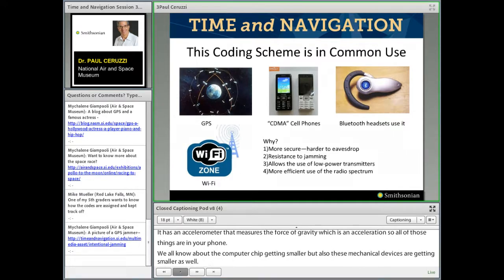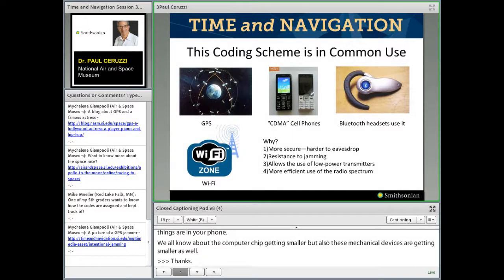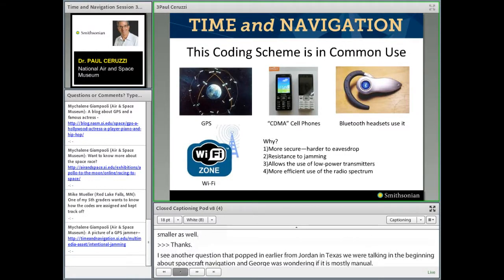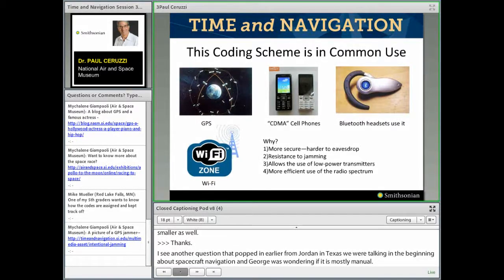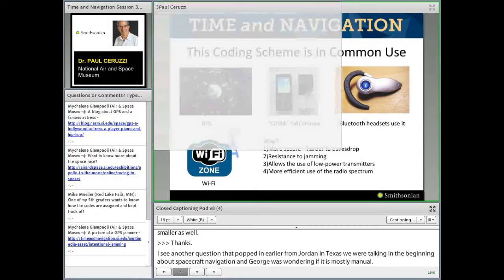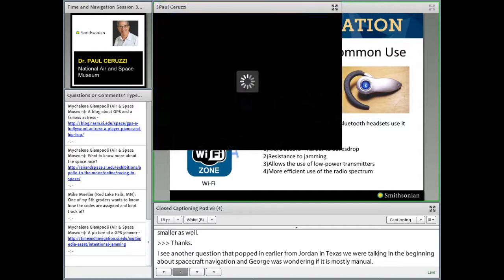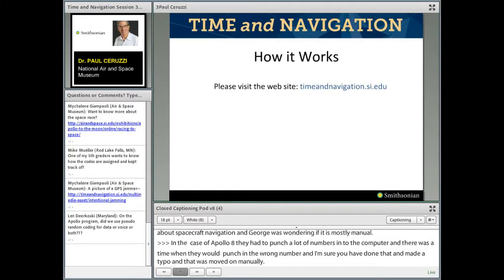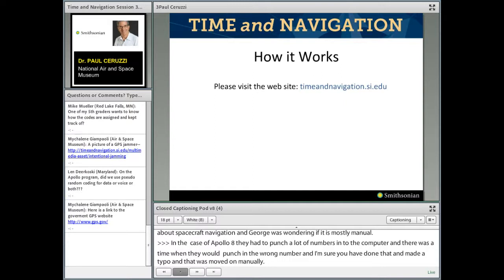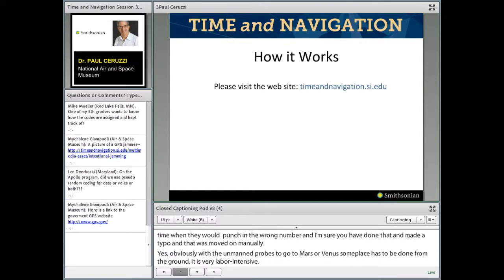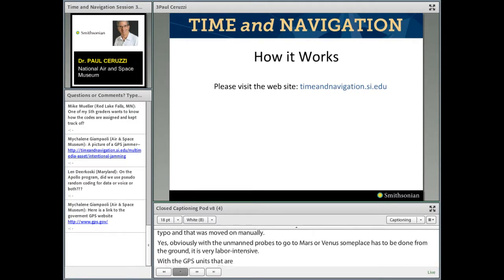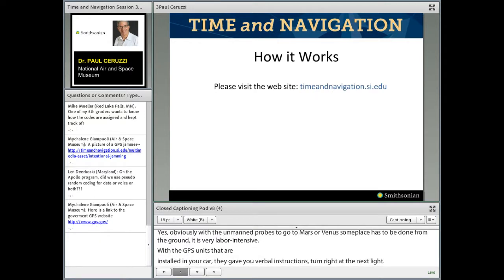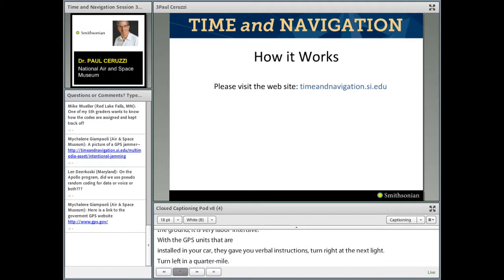A question came in from Jordan in Texas, wondering if spacecraft navigation is mostly manual. In the case of Apollo 8, they had to punch a lot of numbers into that computer, and occasionally would punch in the wrong number. For unmanned probes going to Mars or Venus, it has to be done from the ground — it's very labor intensive. With GPS units in cars, they give verbal instructions: turn right at the next light, turn left in a quarter mile. With self-driving cars, you couple that information into the steering mechanism and it drives automatically. We're seeing lots more automation, though the human being is still in the loop.